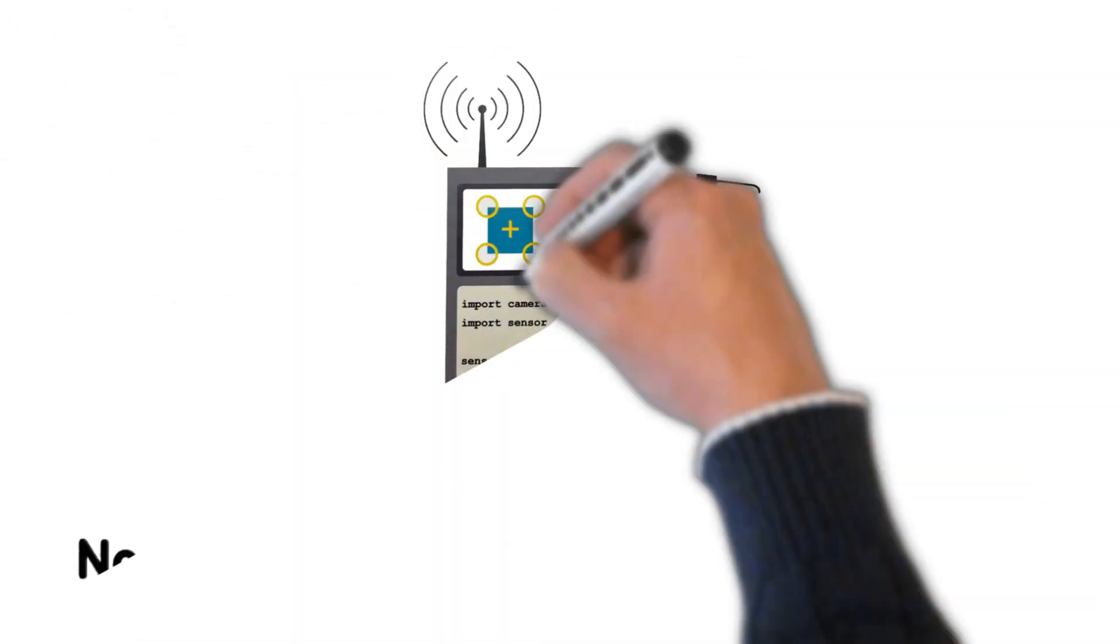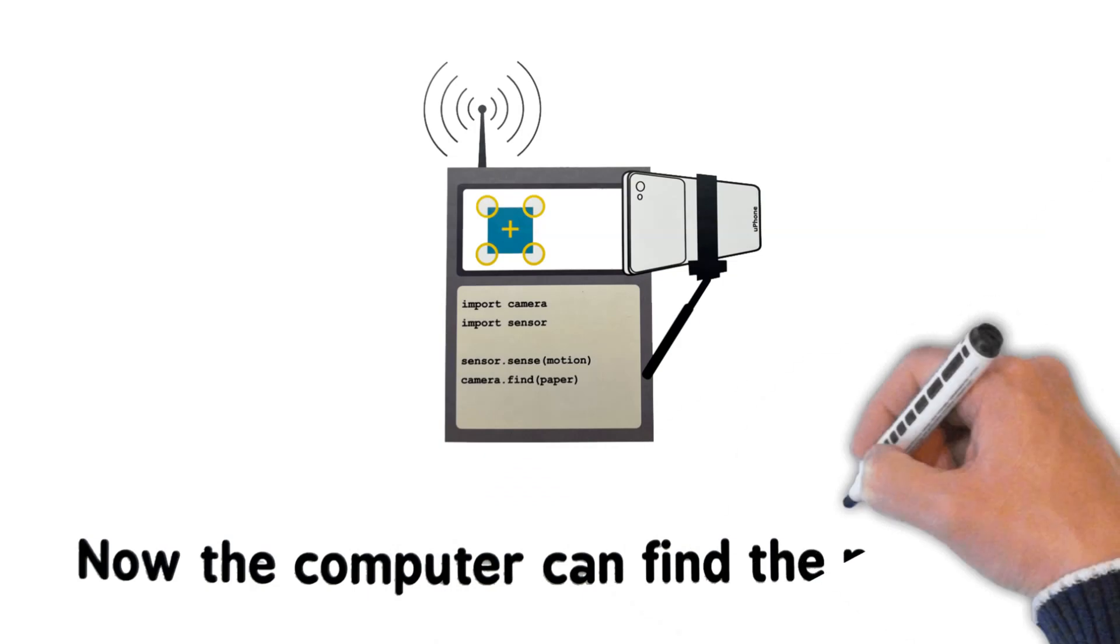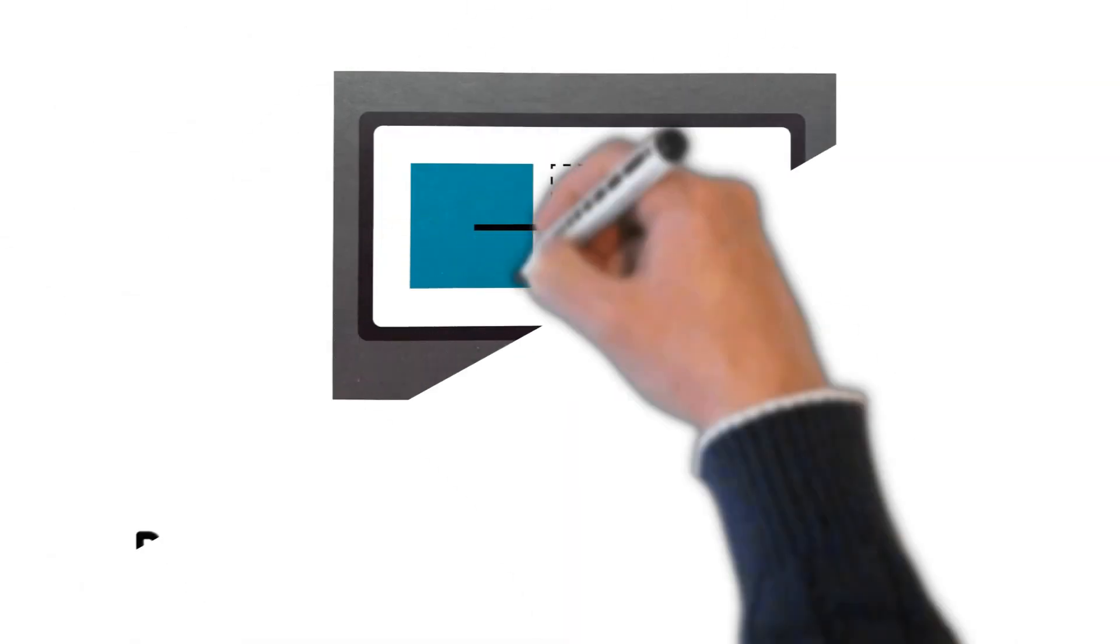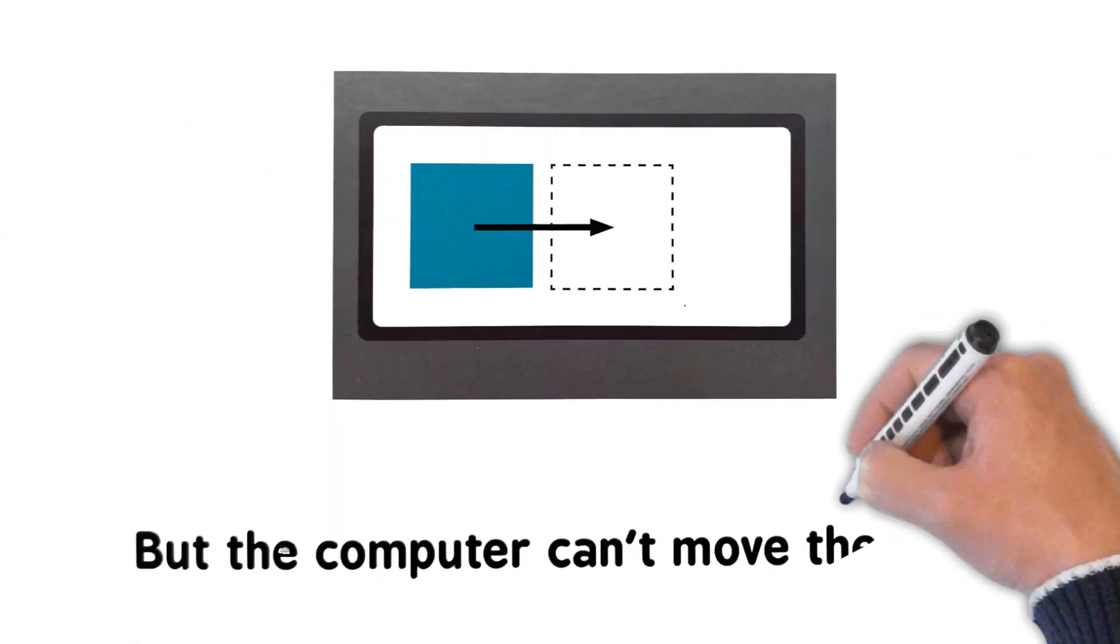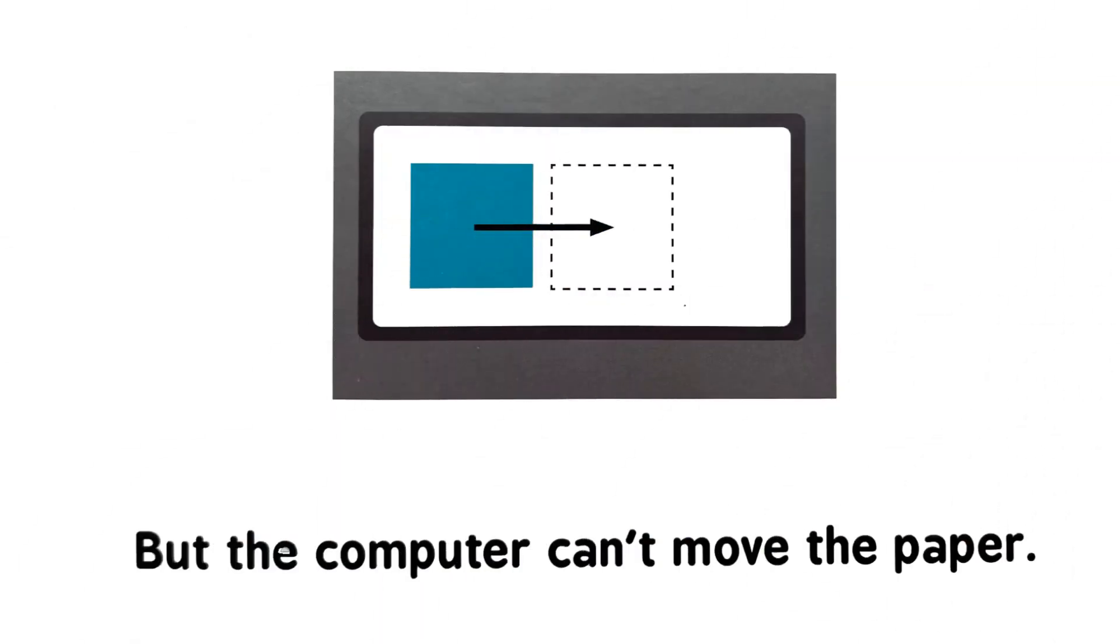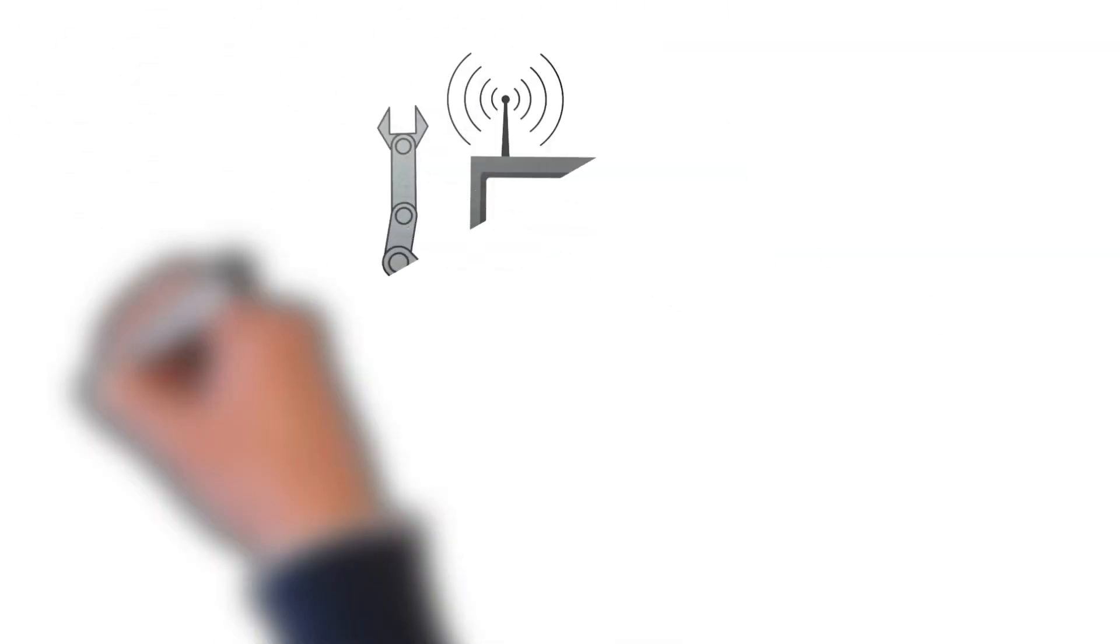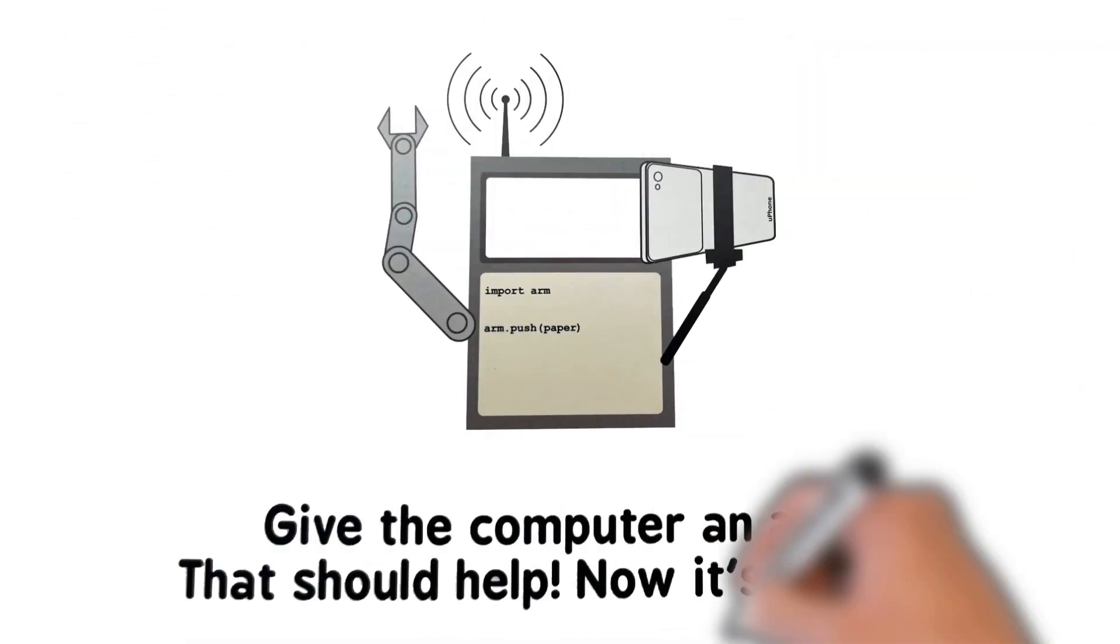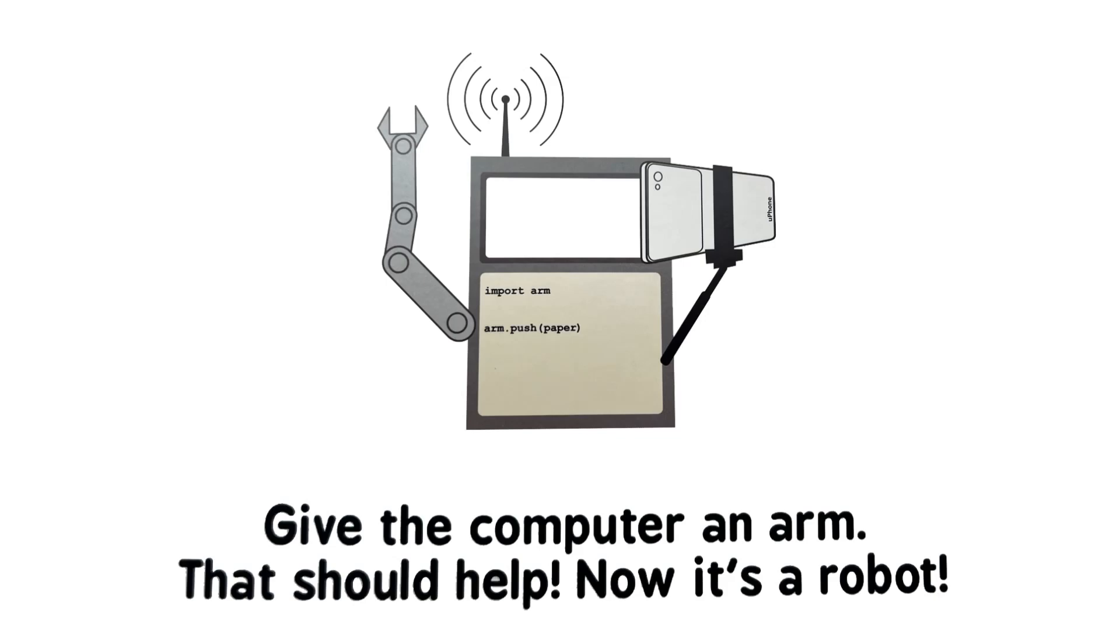Now the computer can find the paper. But the computer can't move the paper. Give the computer an arm, that should help. Now it's a robot.